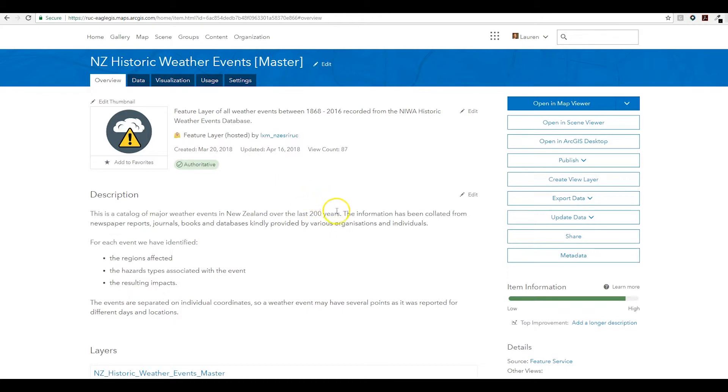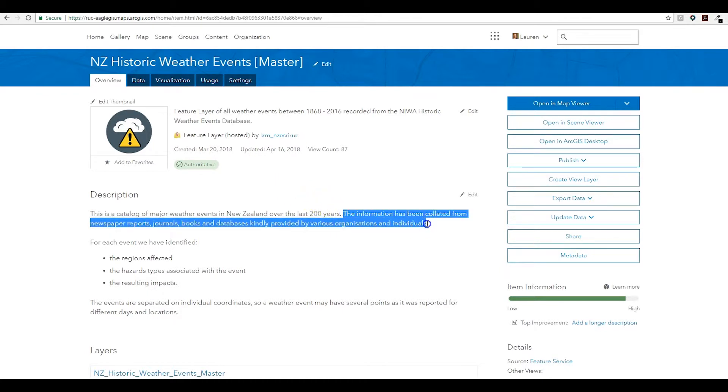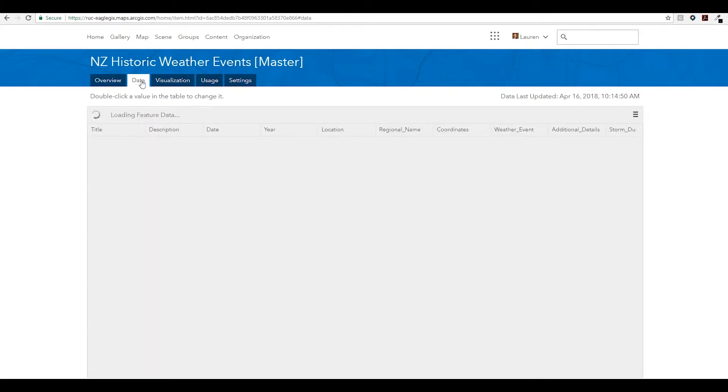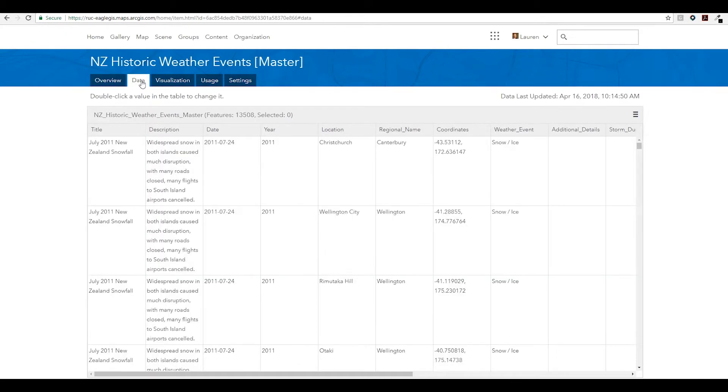These historic weather events have been collected in various ways from various sources over time, so they now have over 13,500 records. Naturally, as more information is collected, there'll be some historic data that was missed in the initial upload that we need to add in.